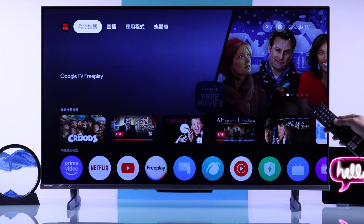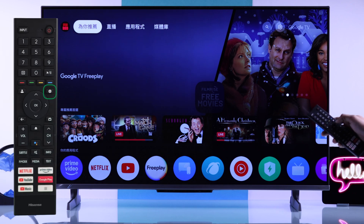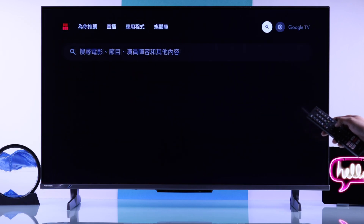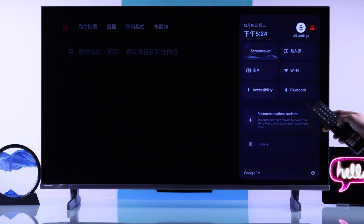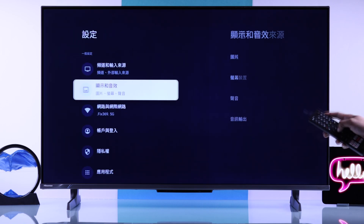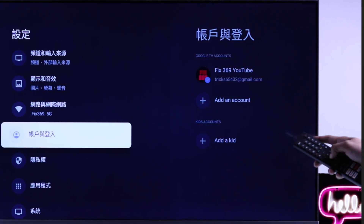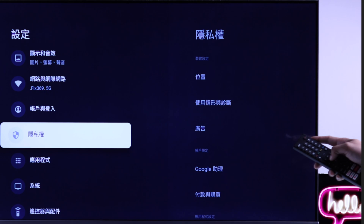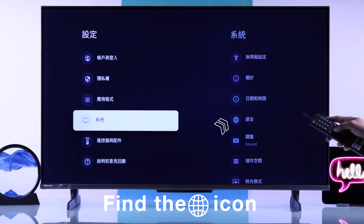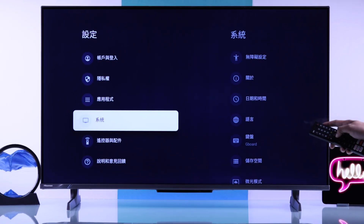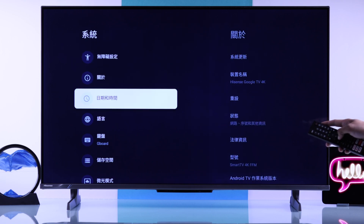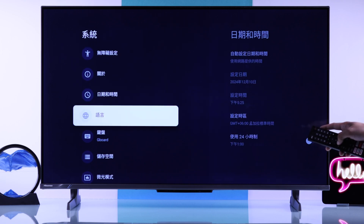First of all, you need to press the settings button on your remote or navigate to the settings icon, then open it. From here, keep going down and pay attention at your right side. We're looking for a globe icon — and as you can see here, that's the globe icon and this is our language settings.